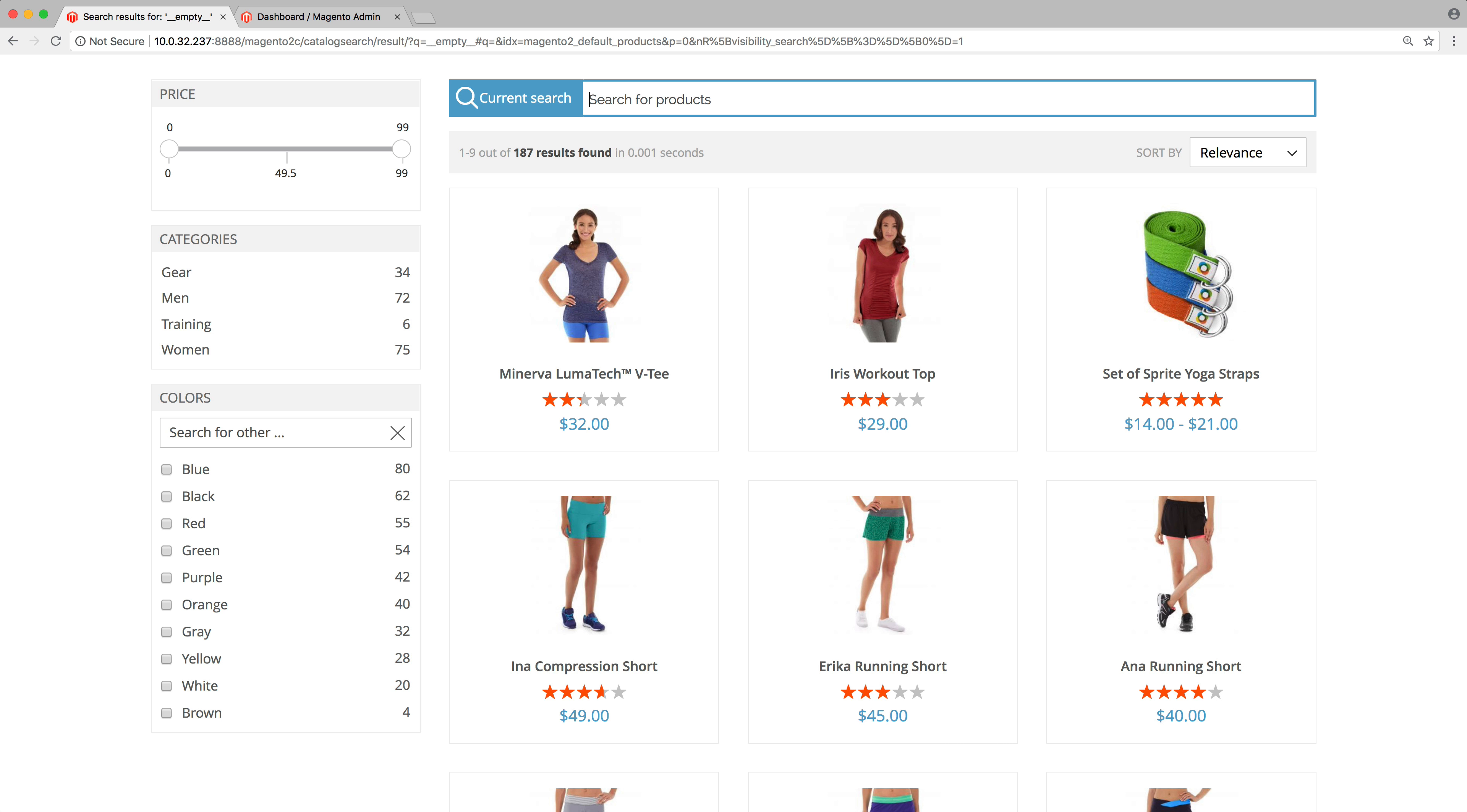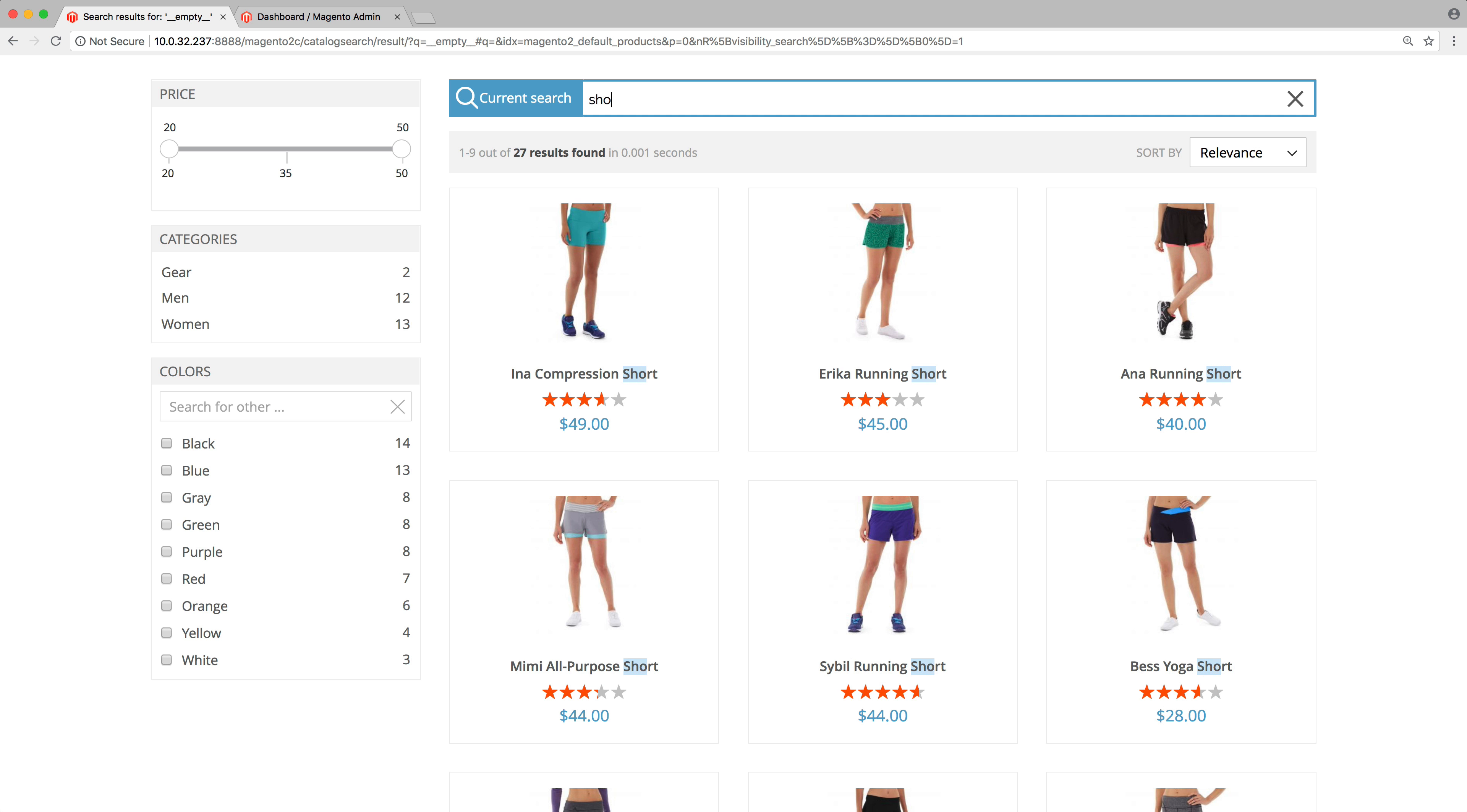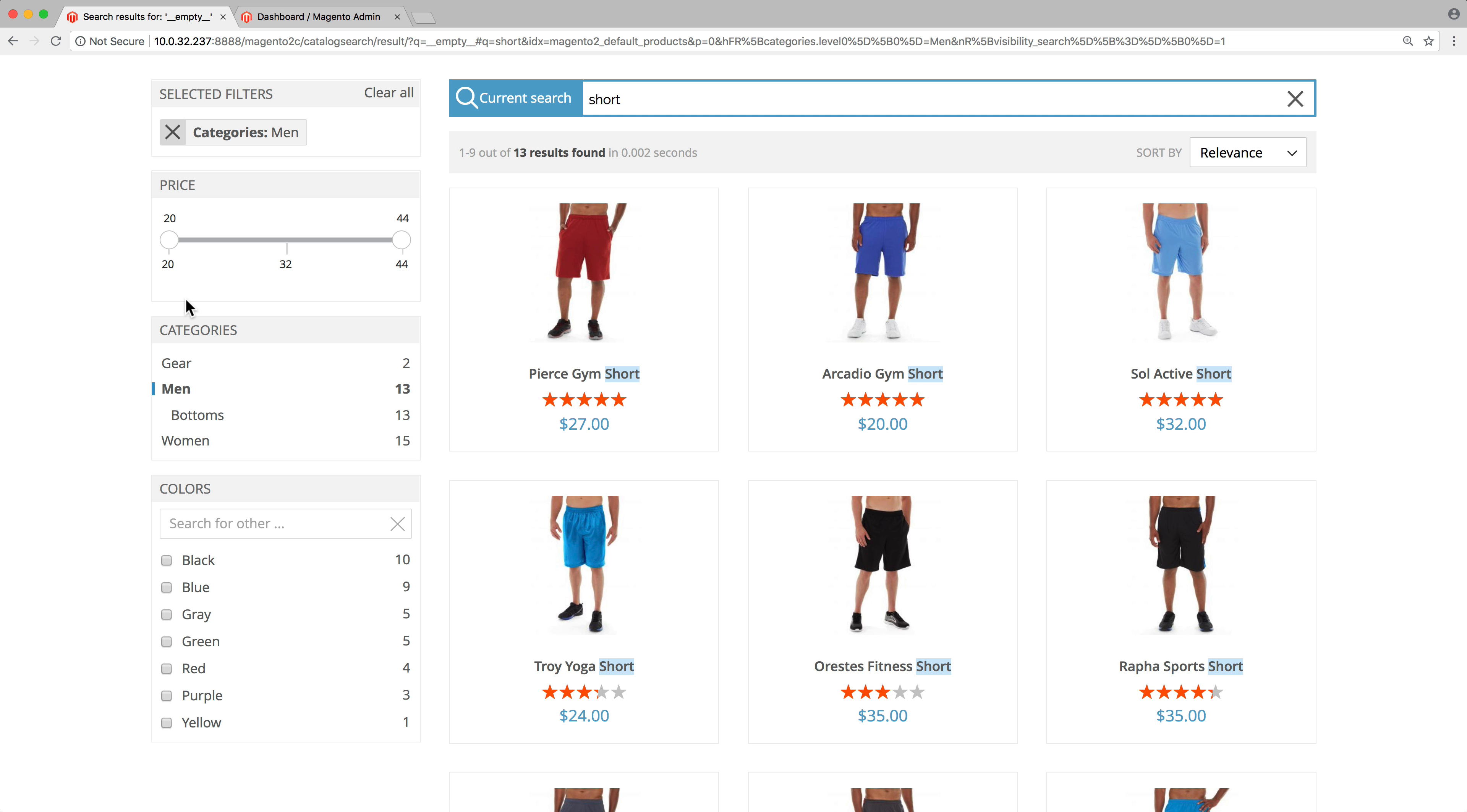In this video we will configure the Algolia instant search page for Magento 2. It's the full page search experience that allows users to browse your catalog and find what they are looking for. It's important to configure this page properly to make it as easy as possible to discover your products.